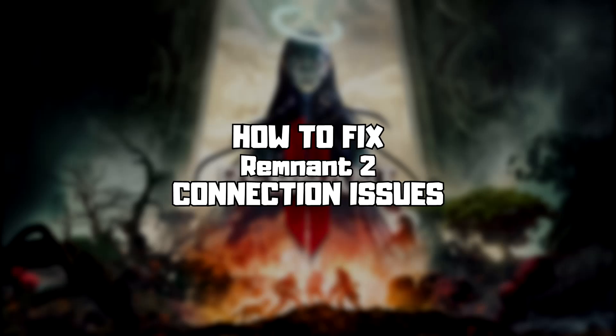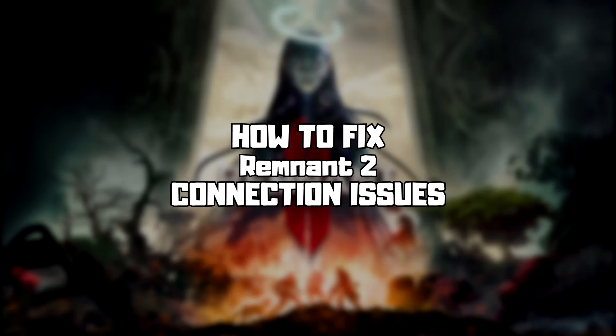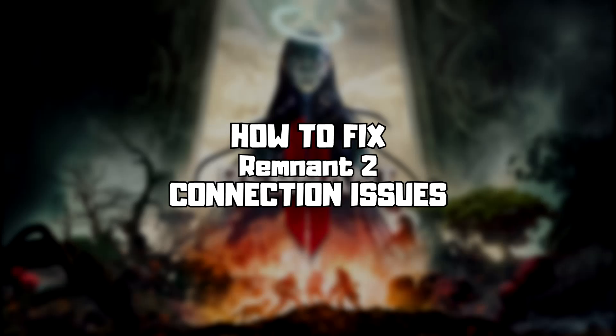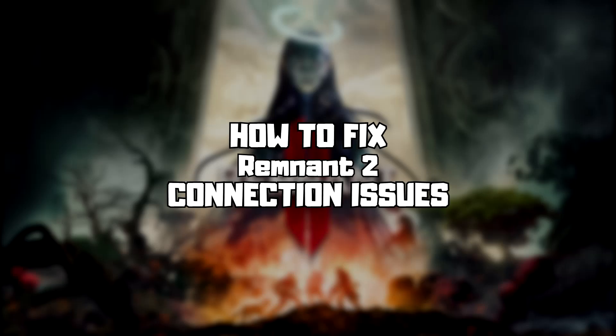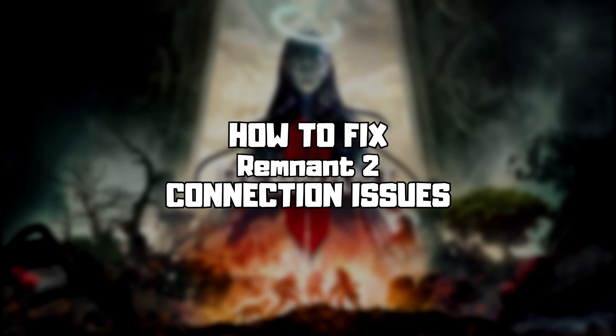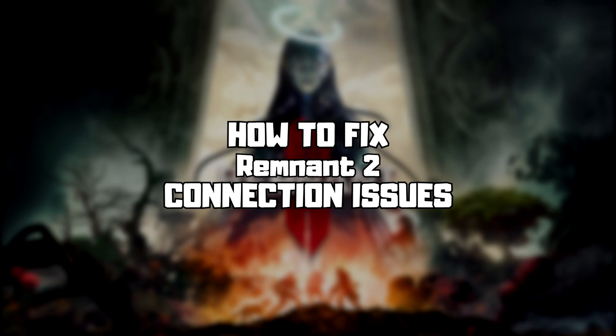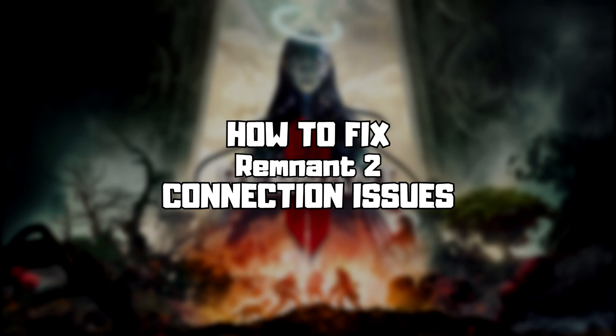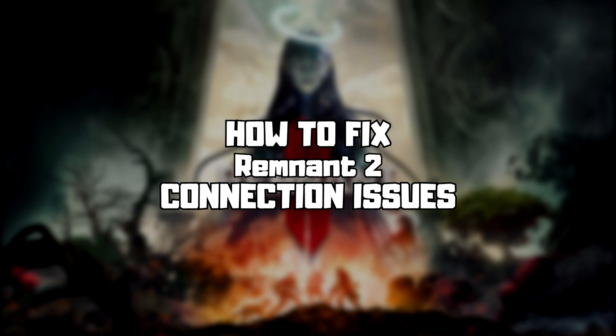Welcome to my channel. In this video I am going to show how to fix connection issues. Follow my steps.